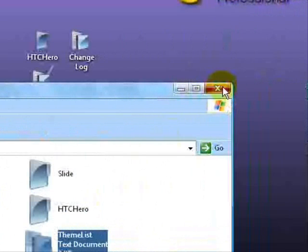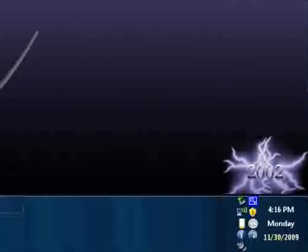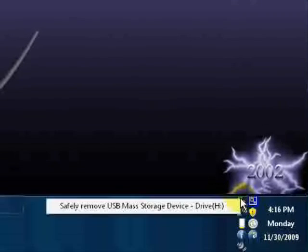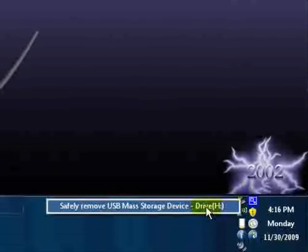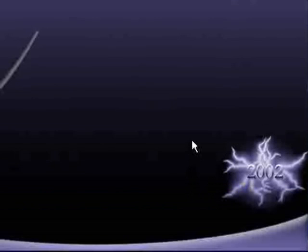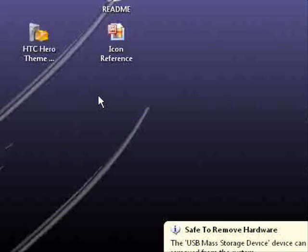Now you can close that box and remove the USB mass storage device drive. And you will have the HTC Hero theme.